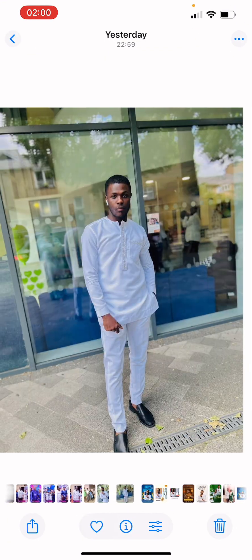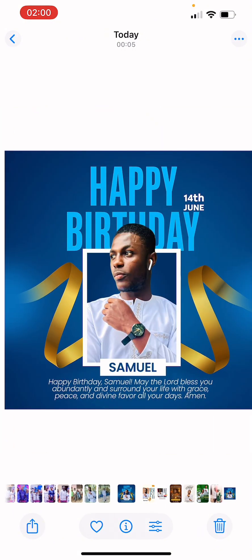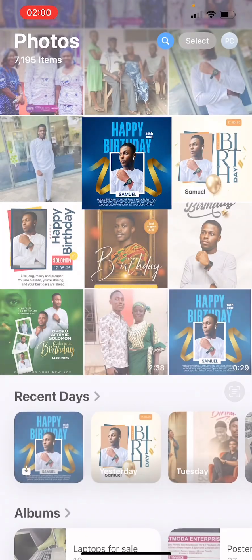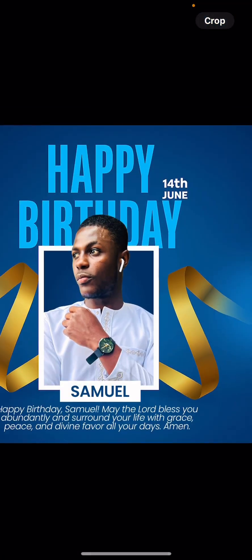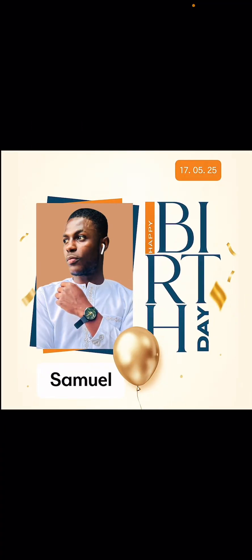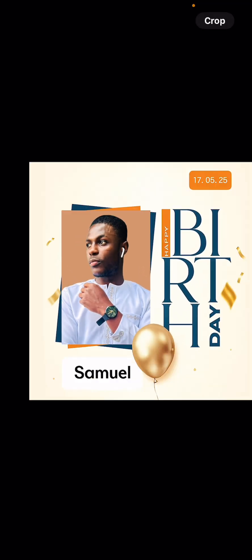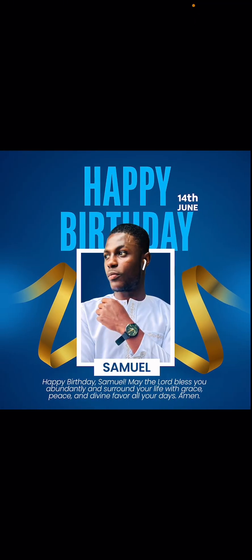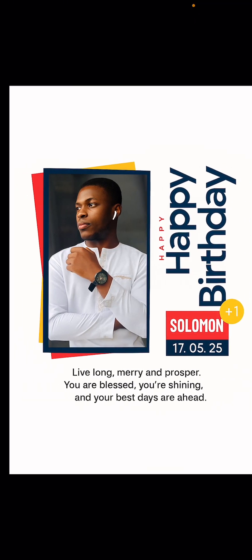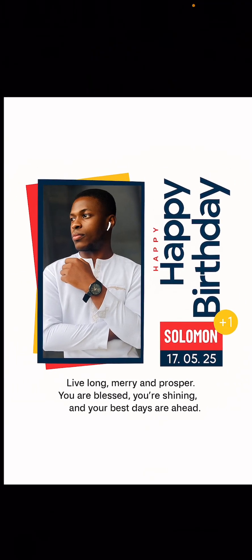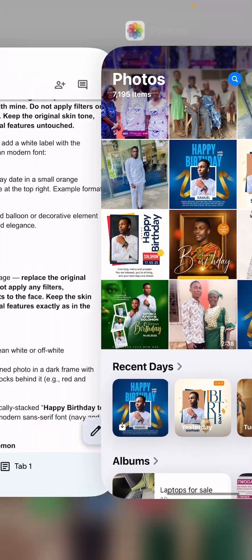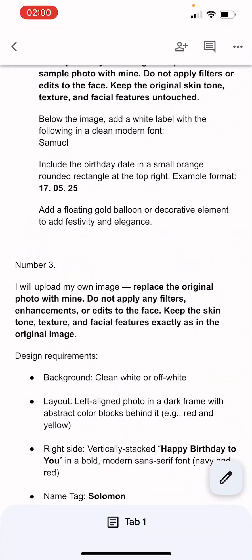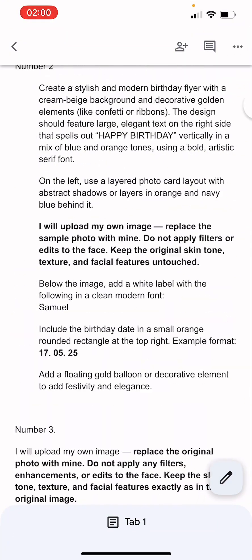Here are the original images we use, and this is the outcome. You can see the face here and the face here looks the same. But if you look at this one, the face changed a little bit — so I included something in the prompt that tells ChatGPT to maintain the face.